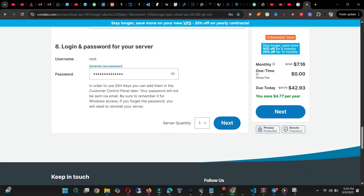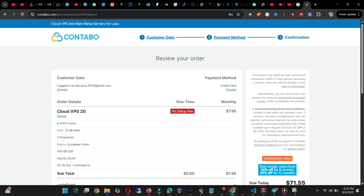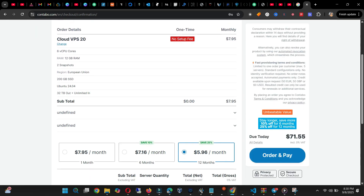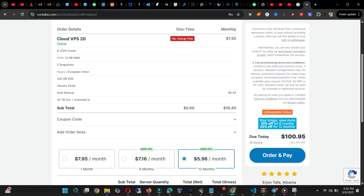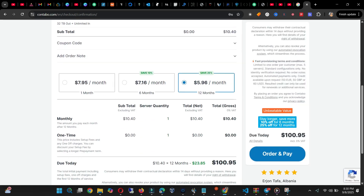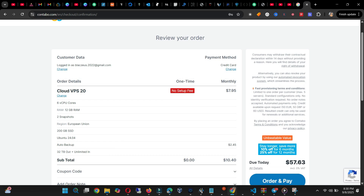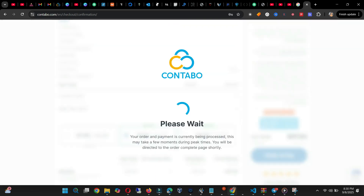On the next page, click on Order and Pay. I'll block the screen because I'll be adding my card details. What you will do here is when you are done paying, you will get your details sent to your email.